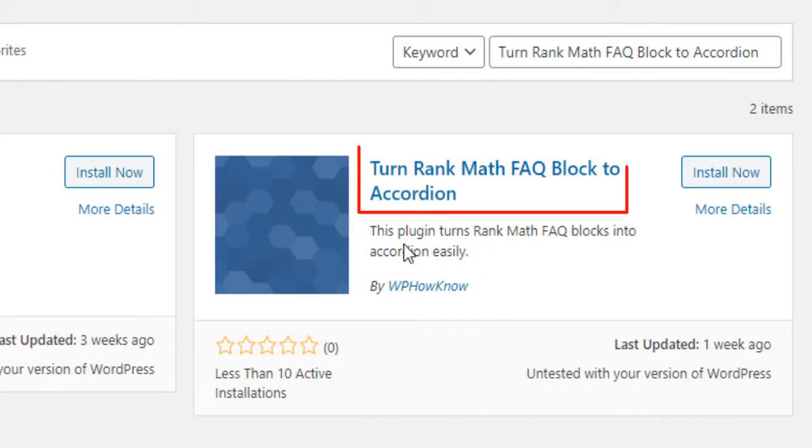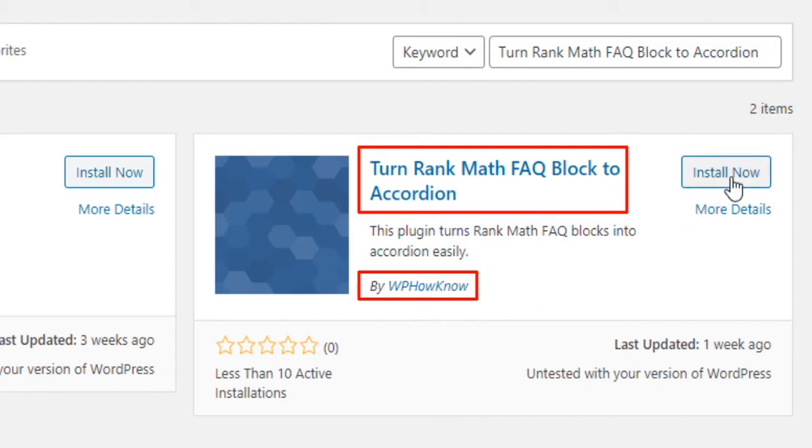And this is the plugin that we want to install, which is developed by WP Howno, and click on Install Now.